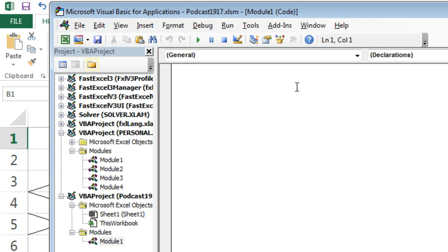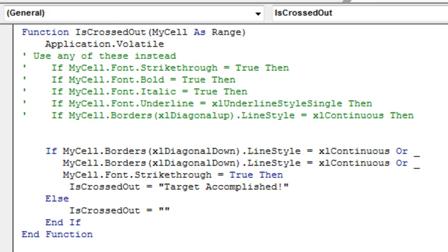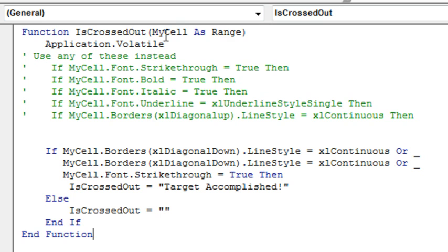Alright, now this is where we can write our custom function. I'm not going to ask you to sit there and watch me type everything because I'm a slow typer. I had this already on the clipboard. So we start out with the word Function, that tells Excel that this is a custom function that's going to return a value to the spreadsheet. The name of the function is IsCrossedOut, and we're passing it a cell. MyCell is the variable name that I'm going to use in this function to figure out what's going on with that cell.